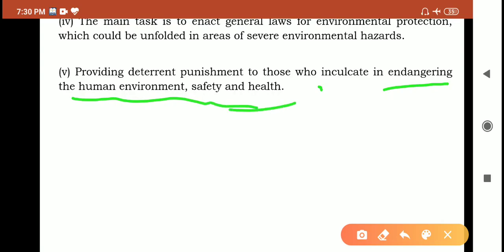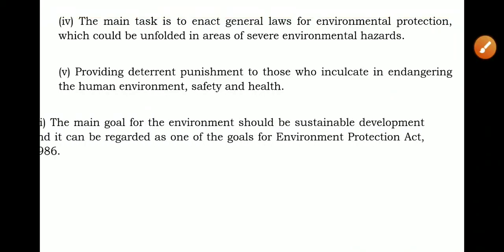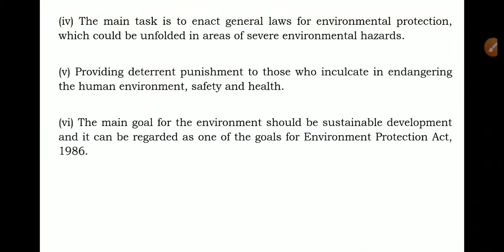If any human beings, organizations, or companies are involved in endangering the human environment, safety, and health, those persons or organizations must be punished under the law. So providing punishment to those who endanger the human environment, human safety, and human health is also one of the objectives of the Environment Protection Act. The main goal of the Act is sustainable development.